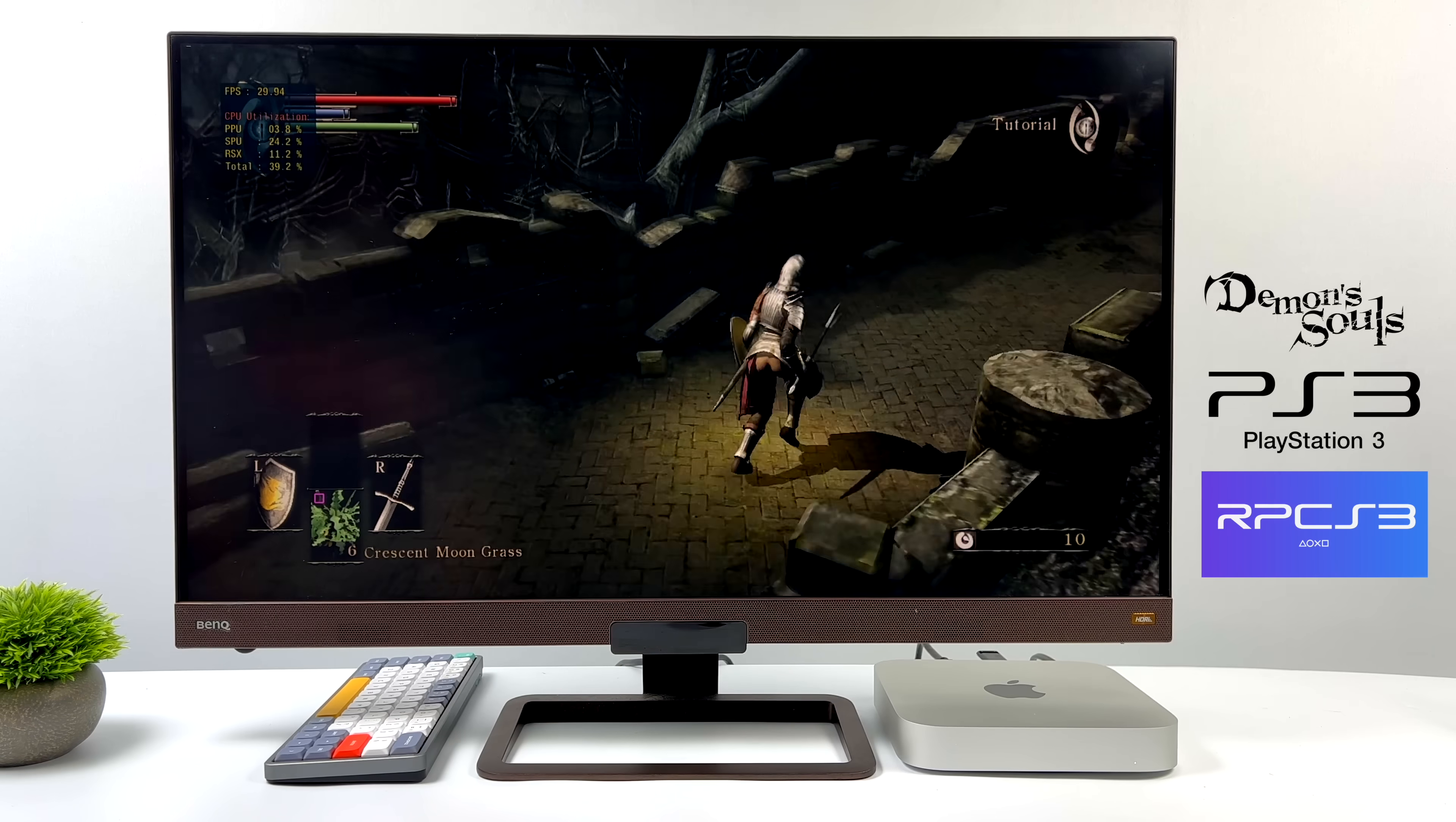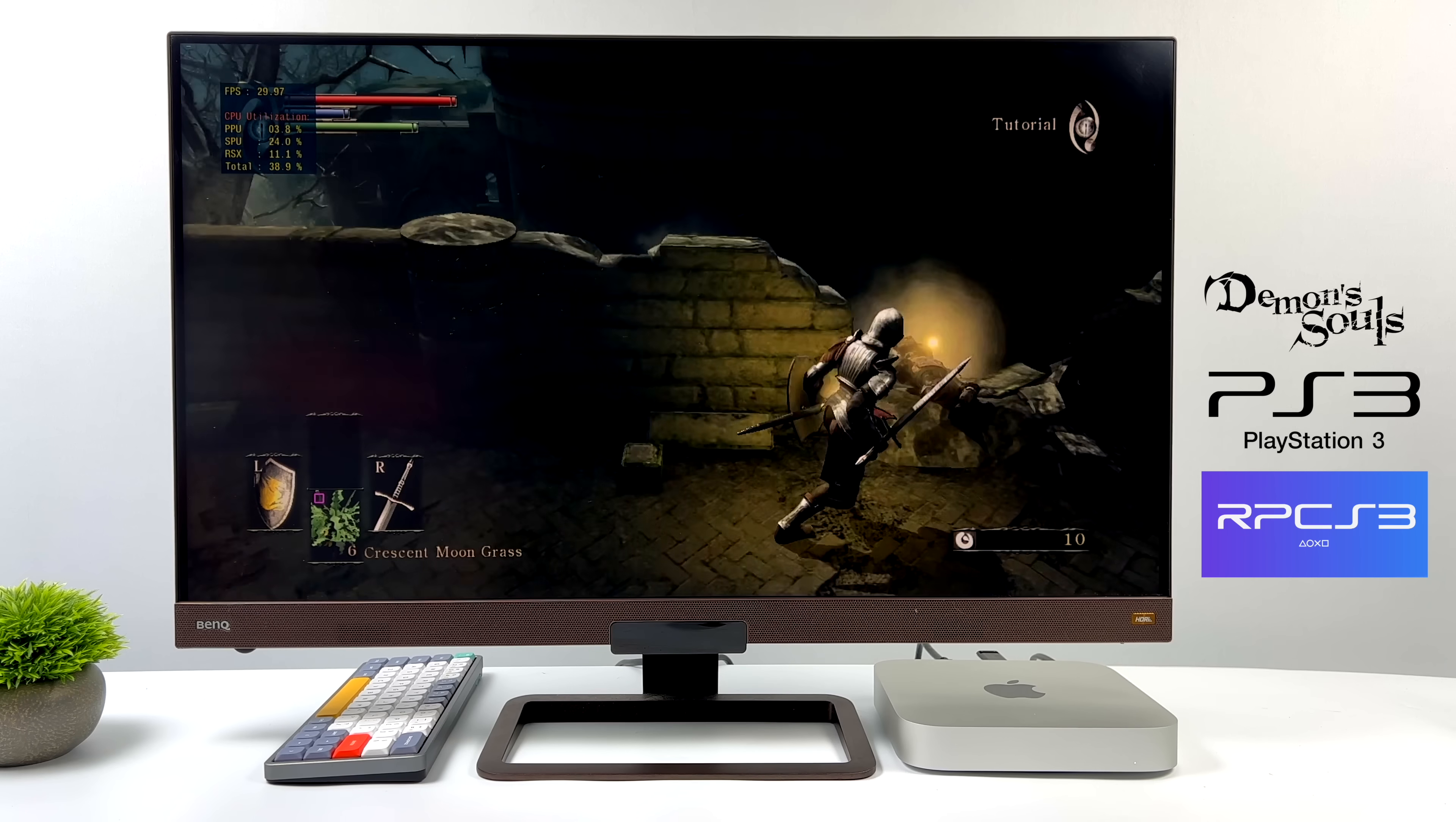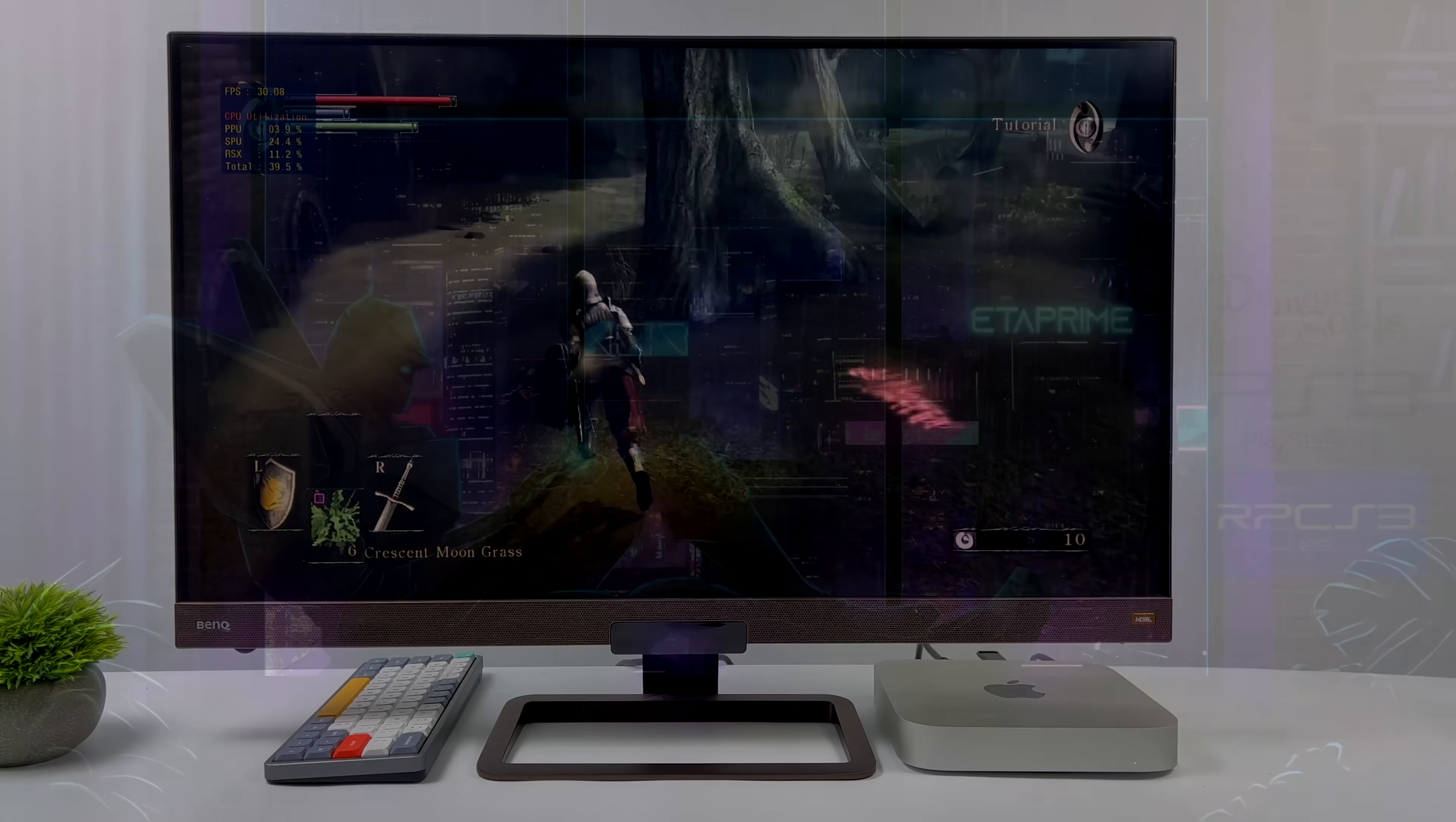So yeah, full-speed PS3 emulation on the new M2 Mac Mini is pretty impressive if you ask me. I mean, it's definitely a big upgrade from the M1 chip.